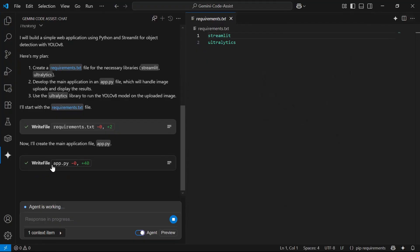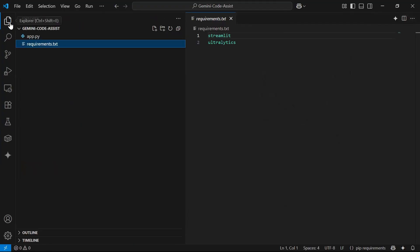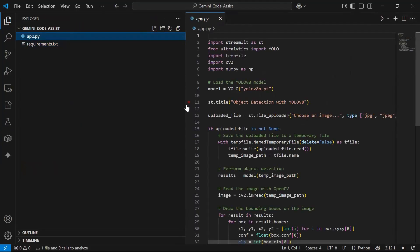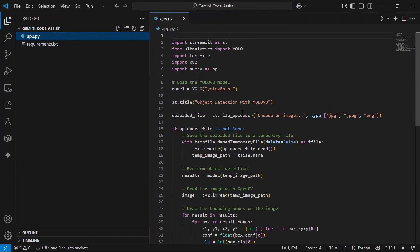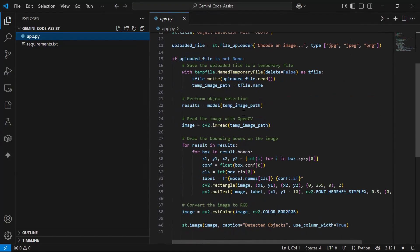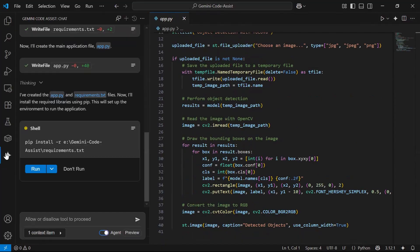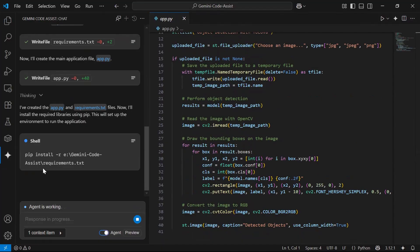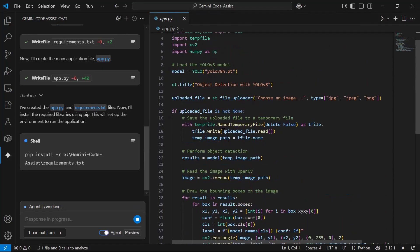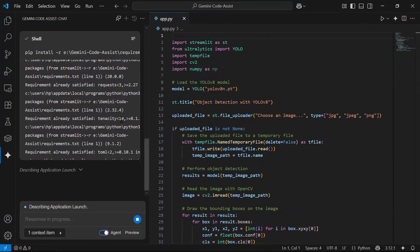The agent has also written the code for the app.py file. We now have the app.py file with the complete code to perform object detection using YOLOv8 on an input image via a Streamlit web app. The agent then installs the required libraries by running the requirements.txt file — streamlit and ultralytics are now installed.